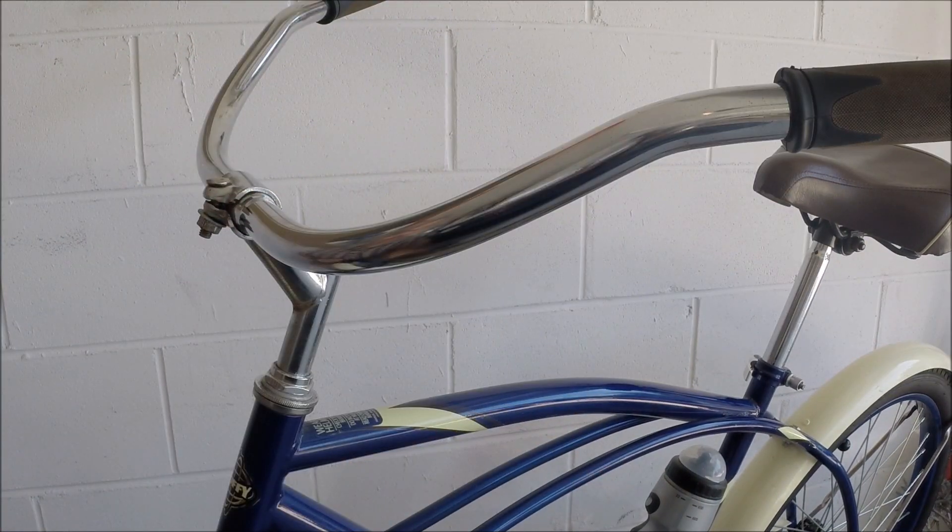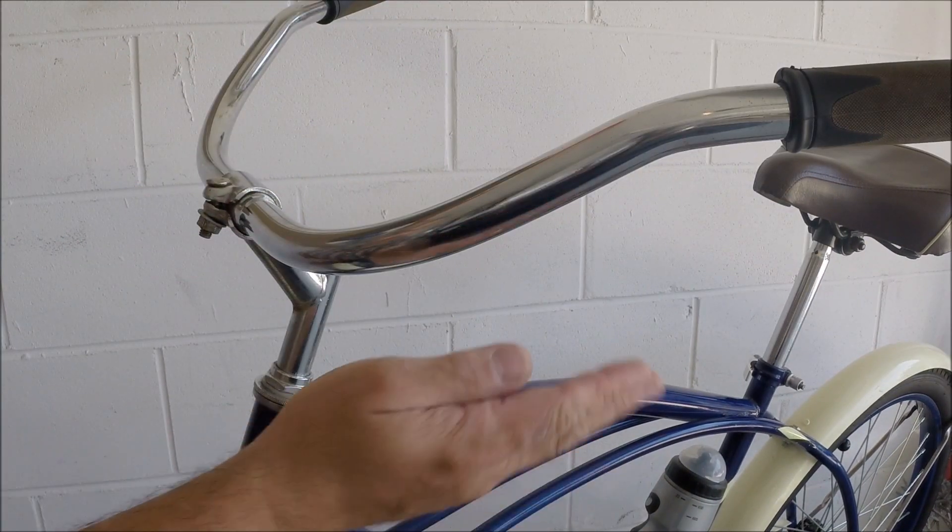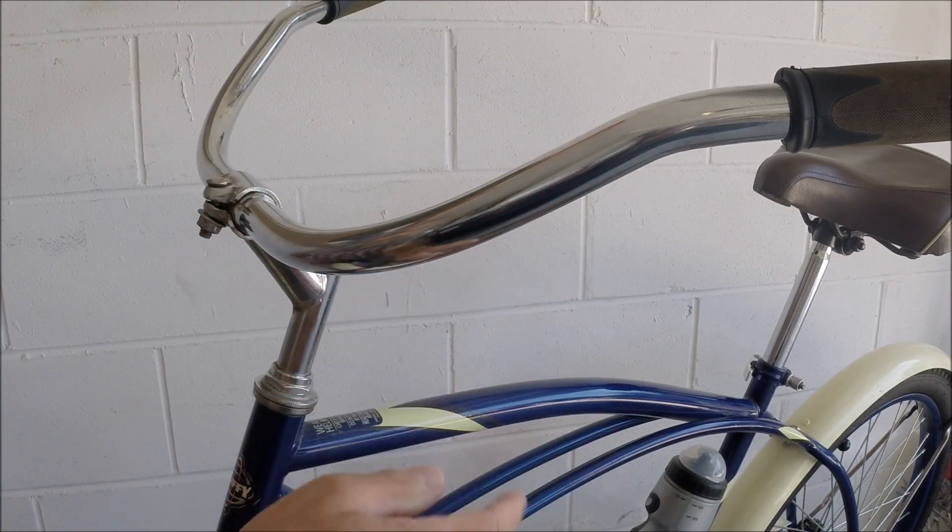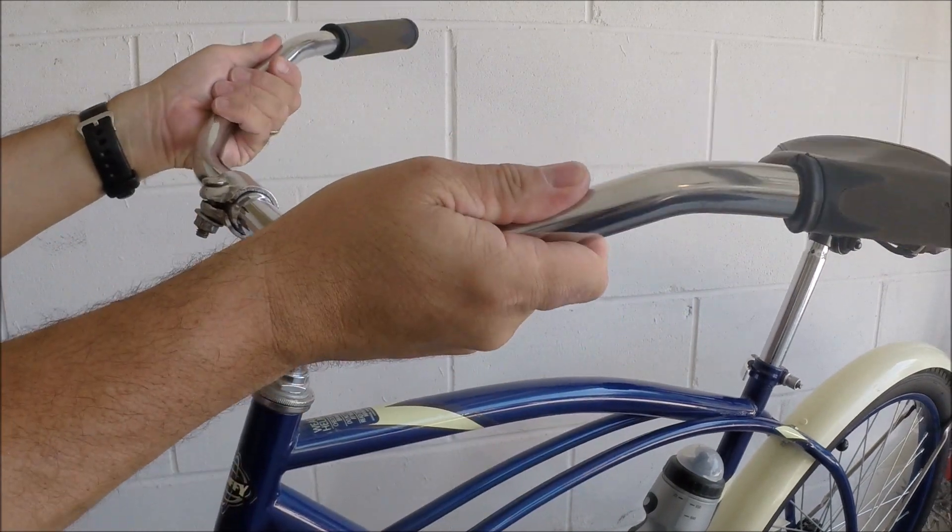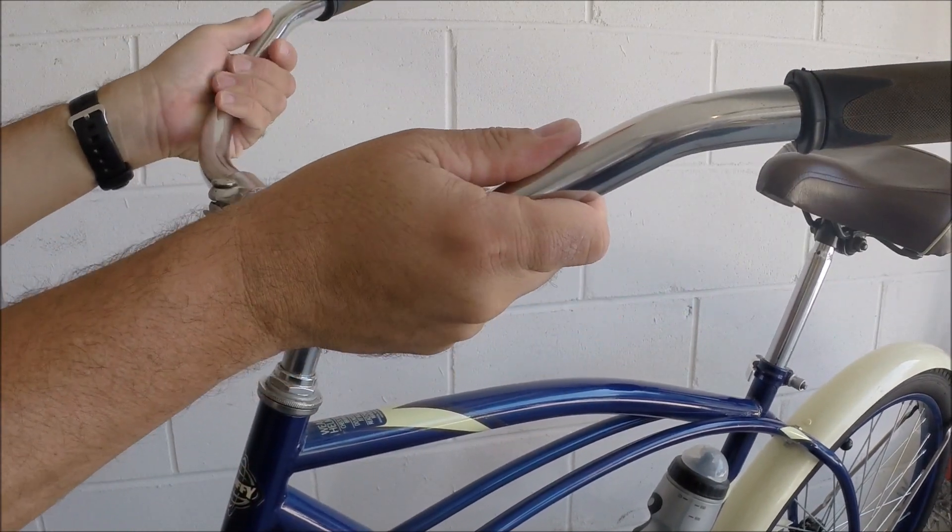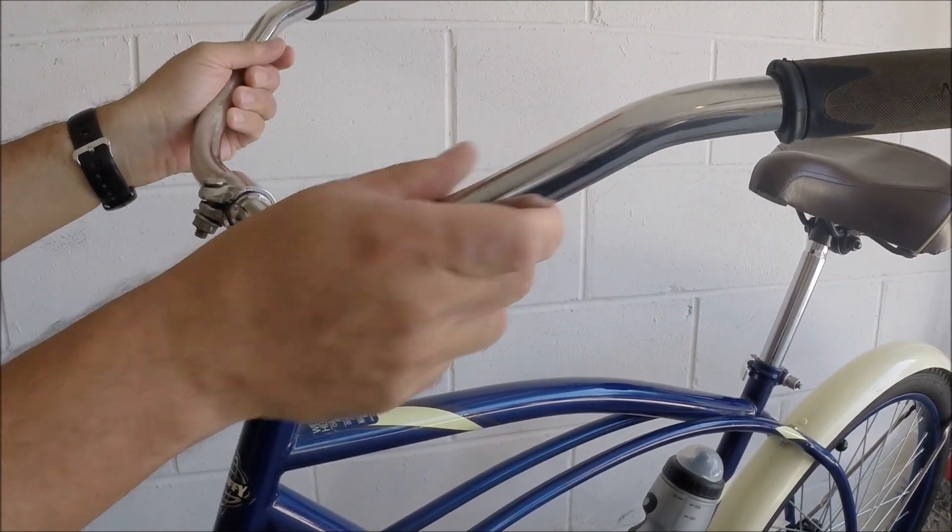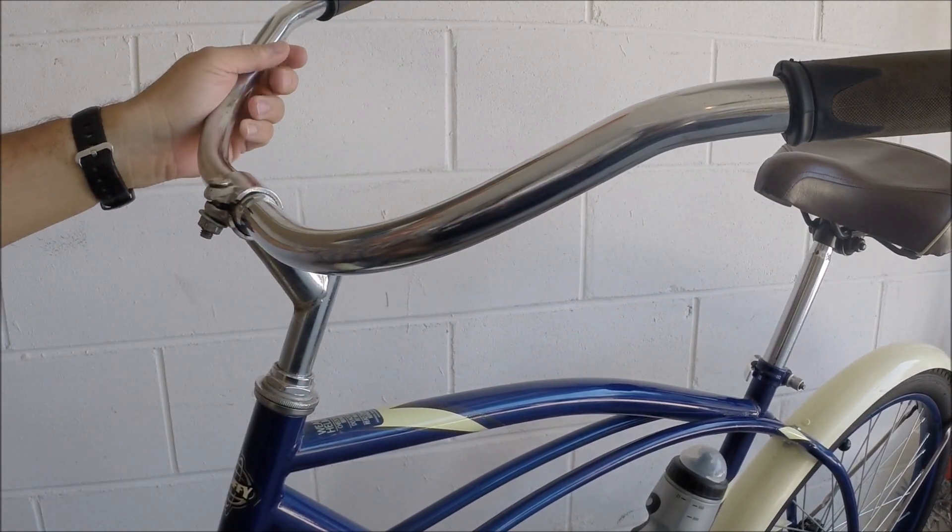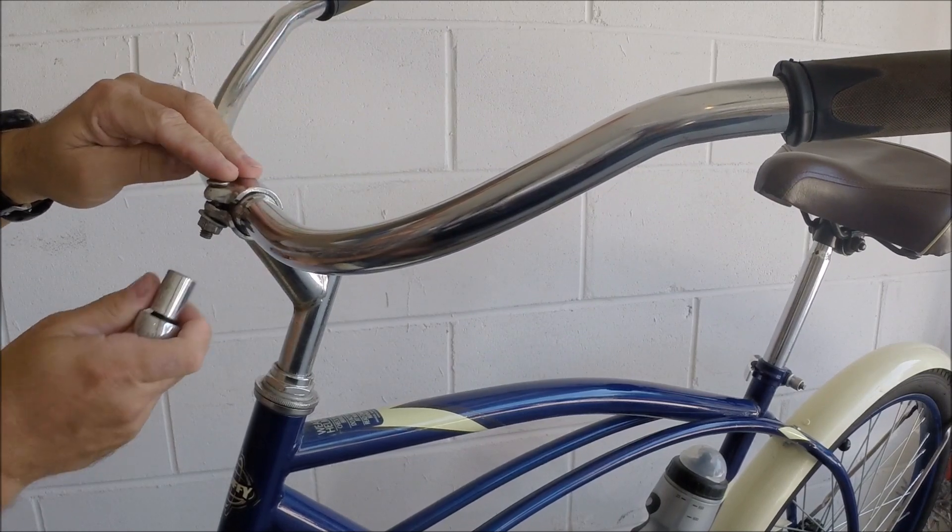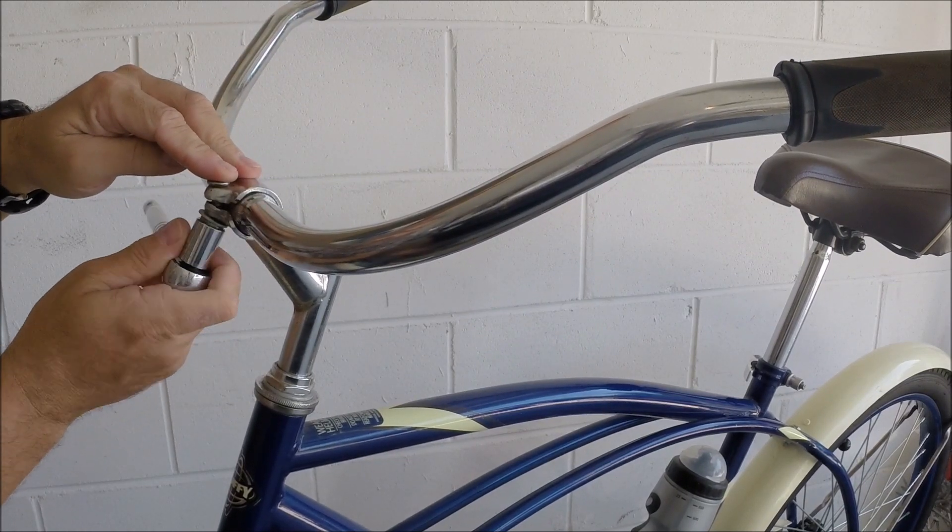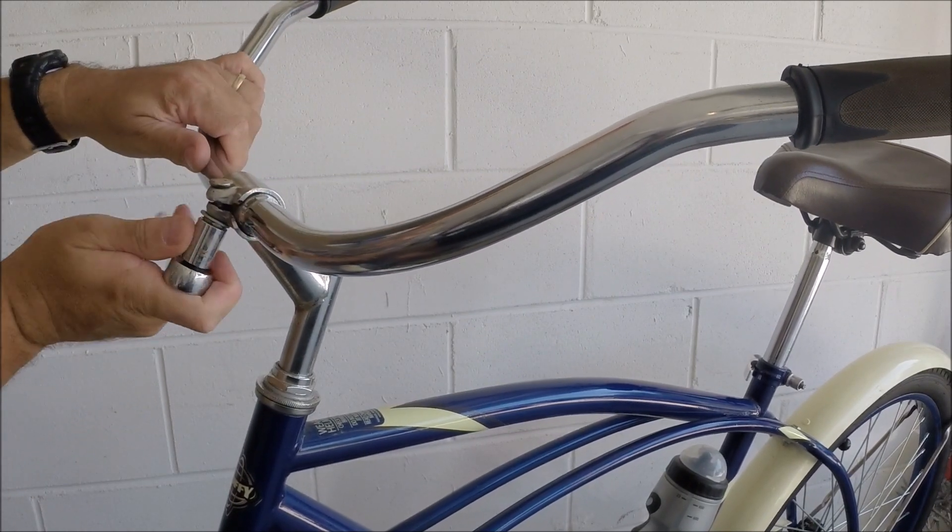Once it's loose, I do recommend going around to the back side of the bike, grabbing onto the grips, mess around with the adjustment. See what you think would be most comfortable for you. When you get them there, come back around and just tighten up the bolt.